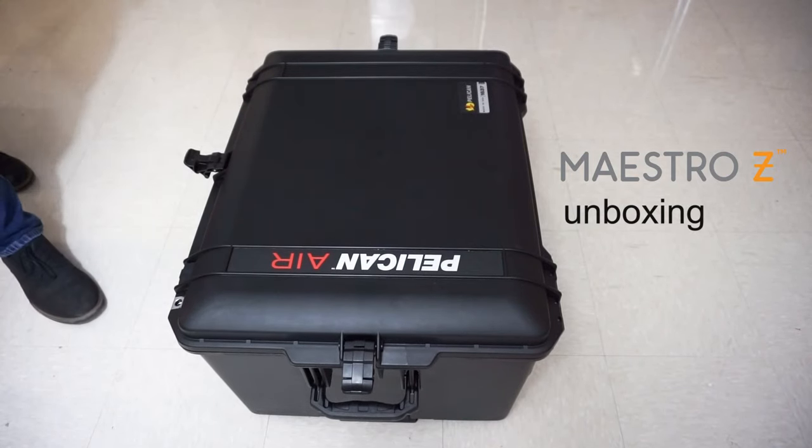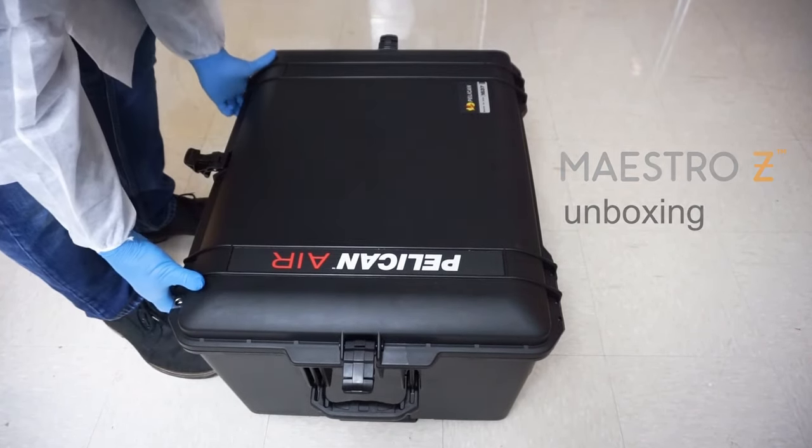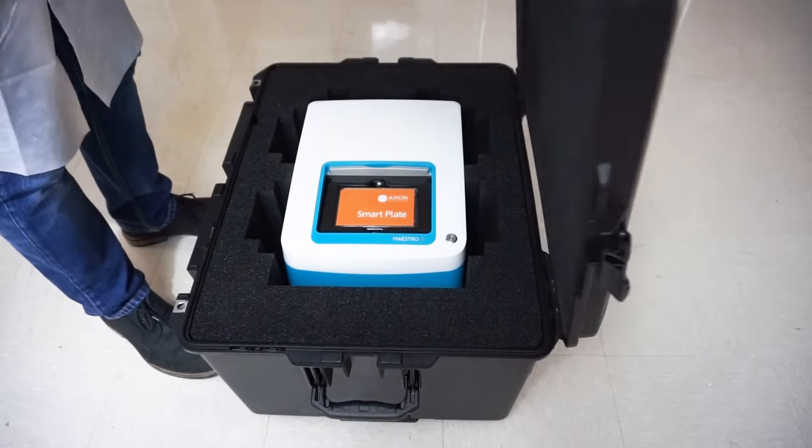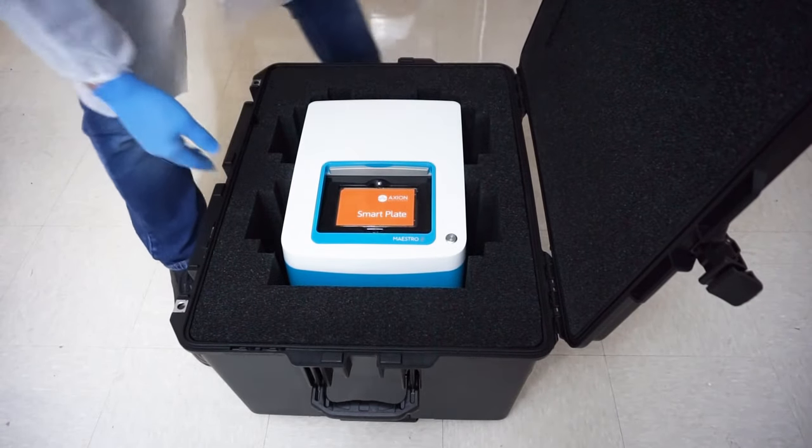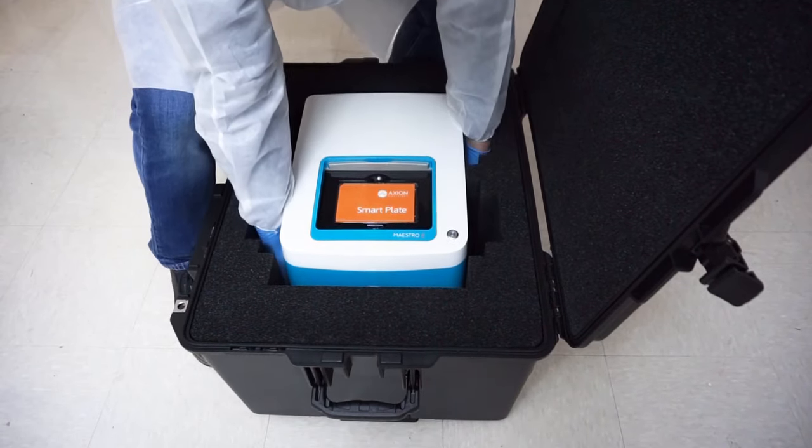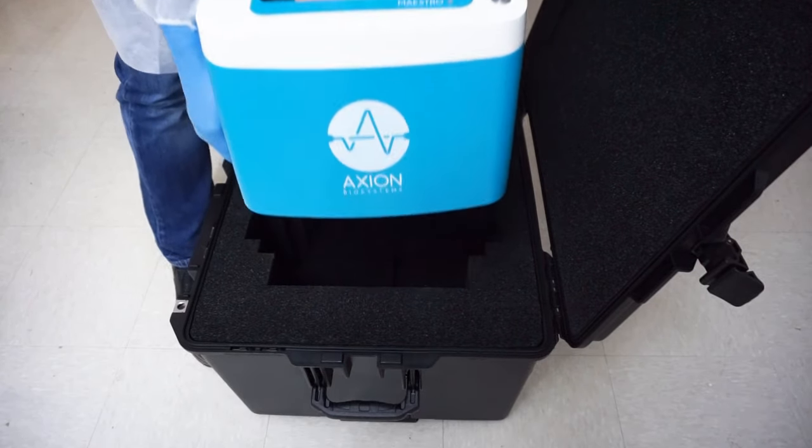Axion BioSystems' new Maestro Z impedance-based cell analysis system allows you to track cell proliferation, morphology, viability, and barrier function, label-free and in real-time.